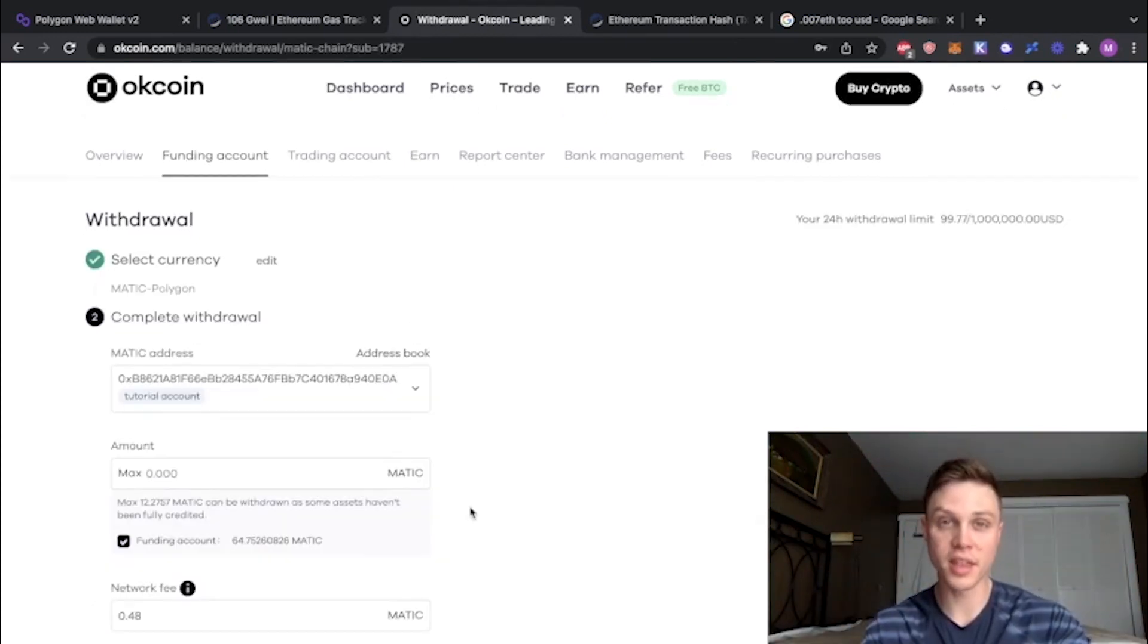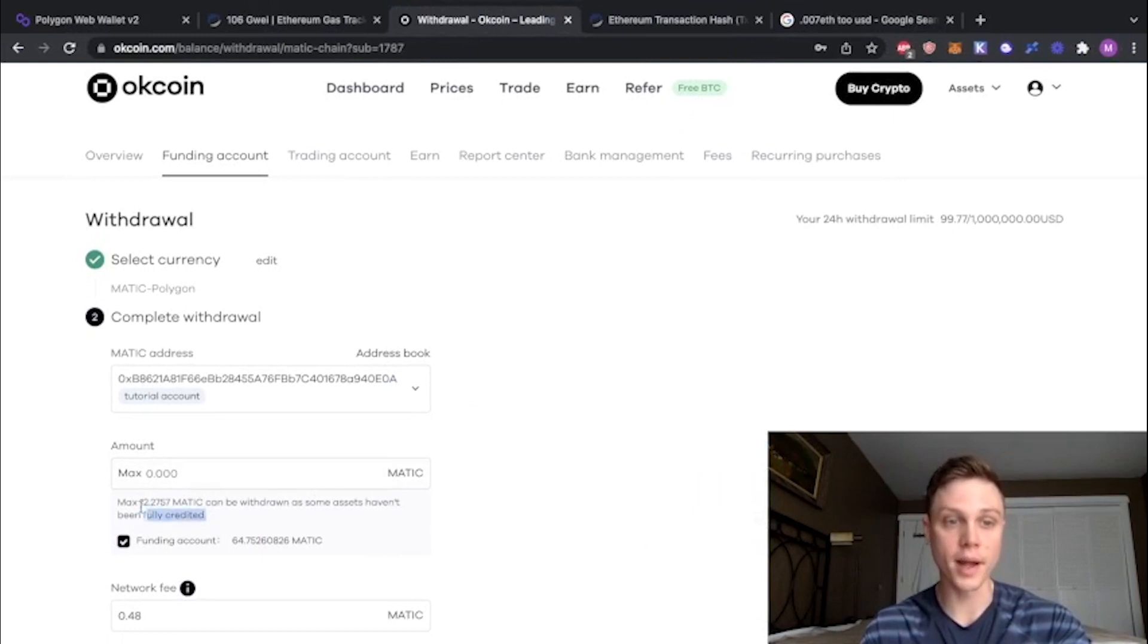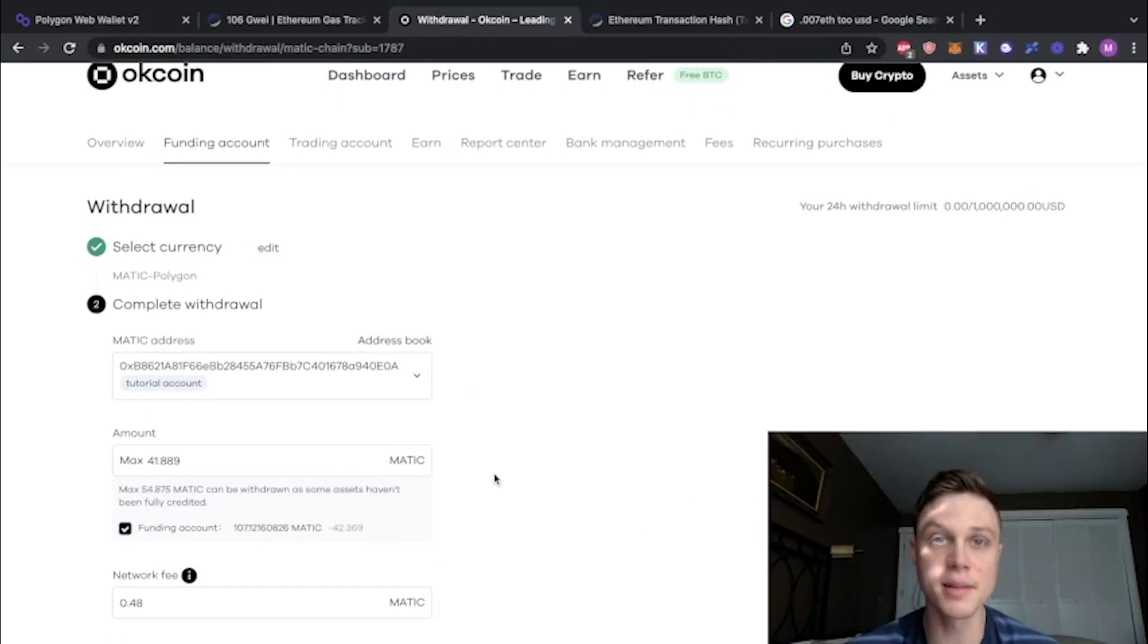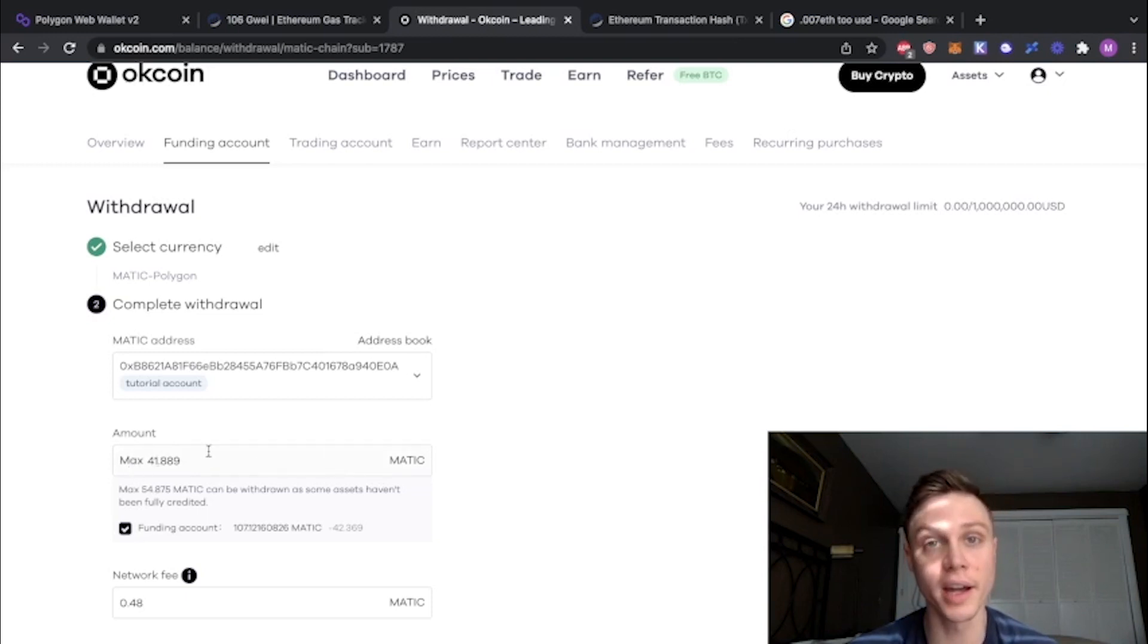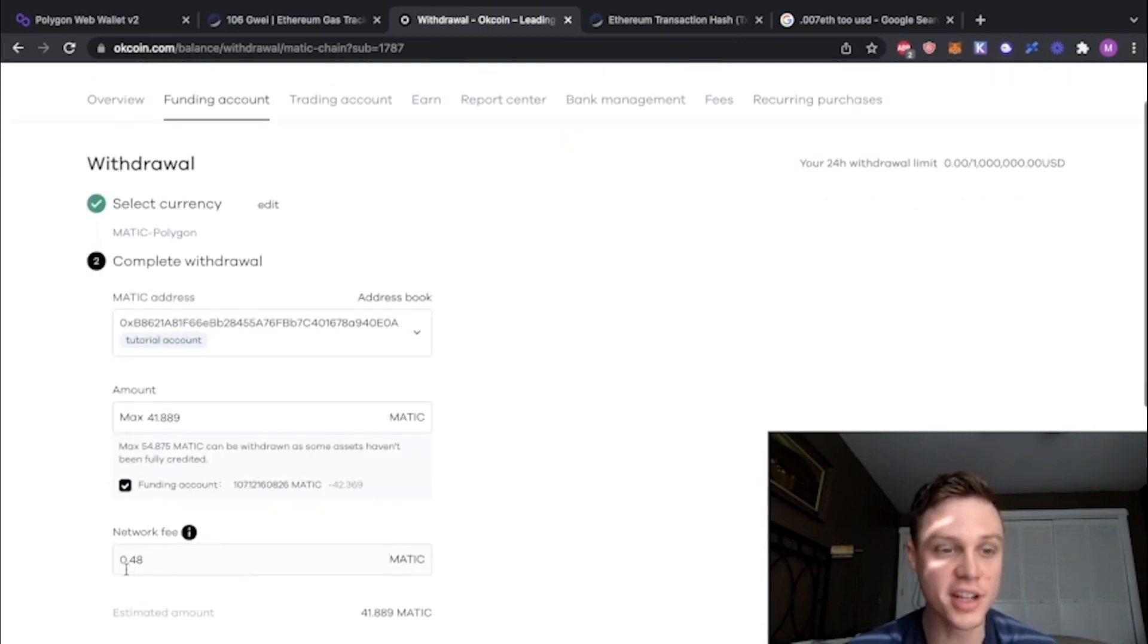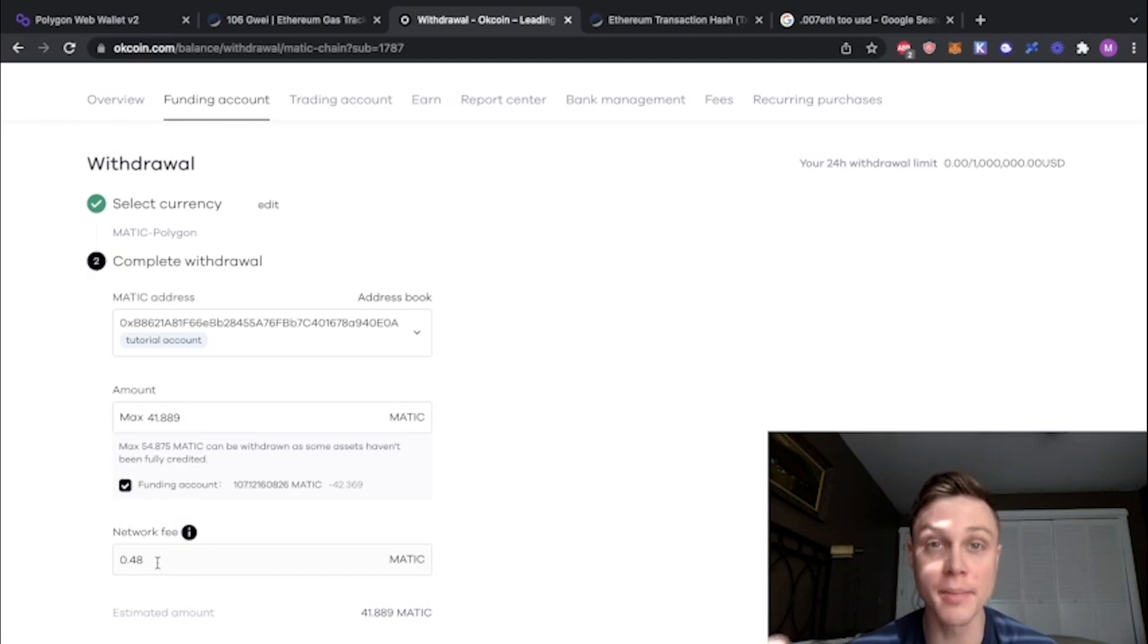Remember that it may take a little bit of time for your Matic to be fully credited after you make the trade. I already had some Matic in my account, but I'm just going to withdraw the 41 that I just bought. And you can see the network fee is only 0.48 Matic. That's about $1.